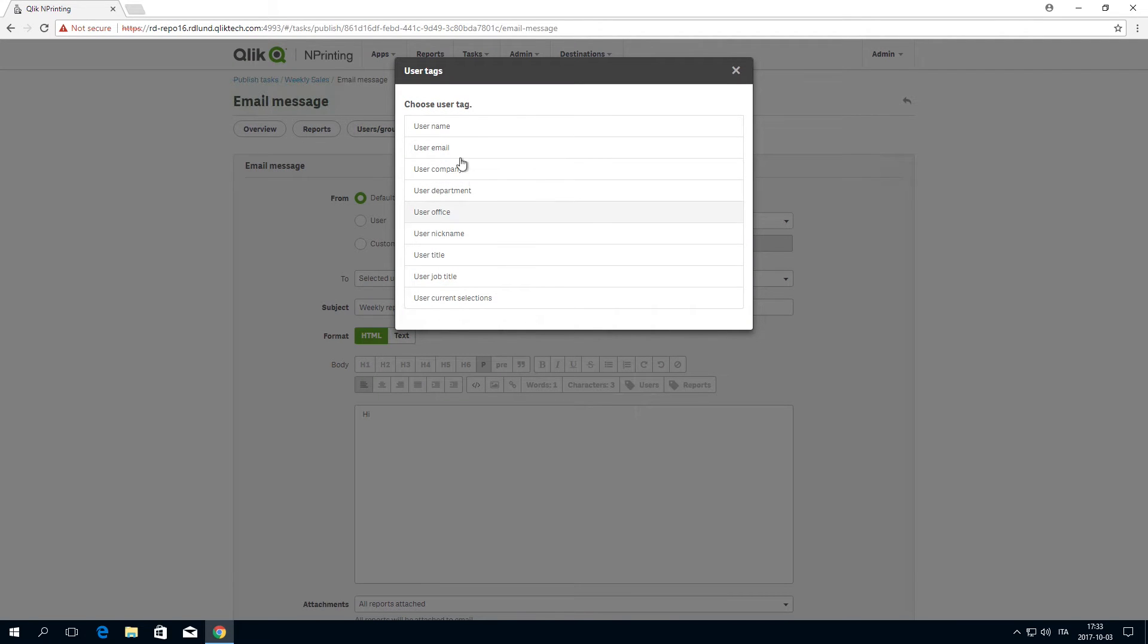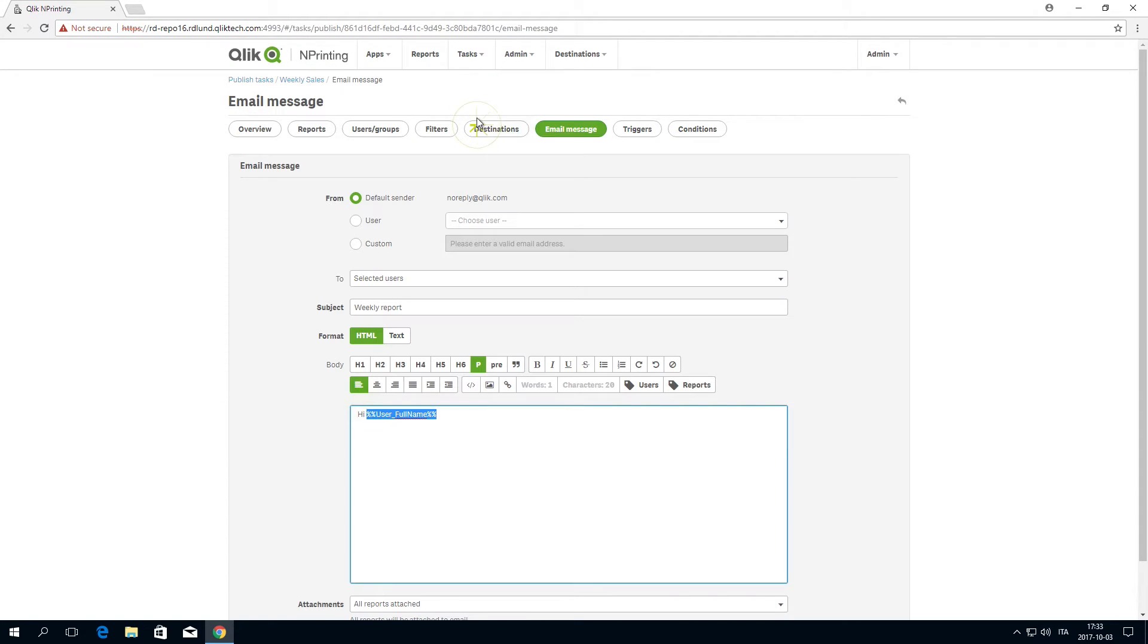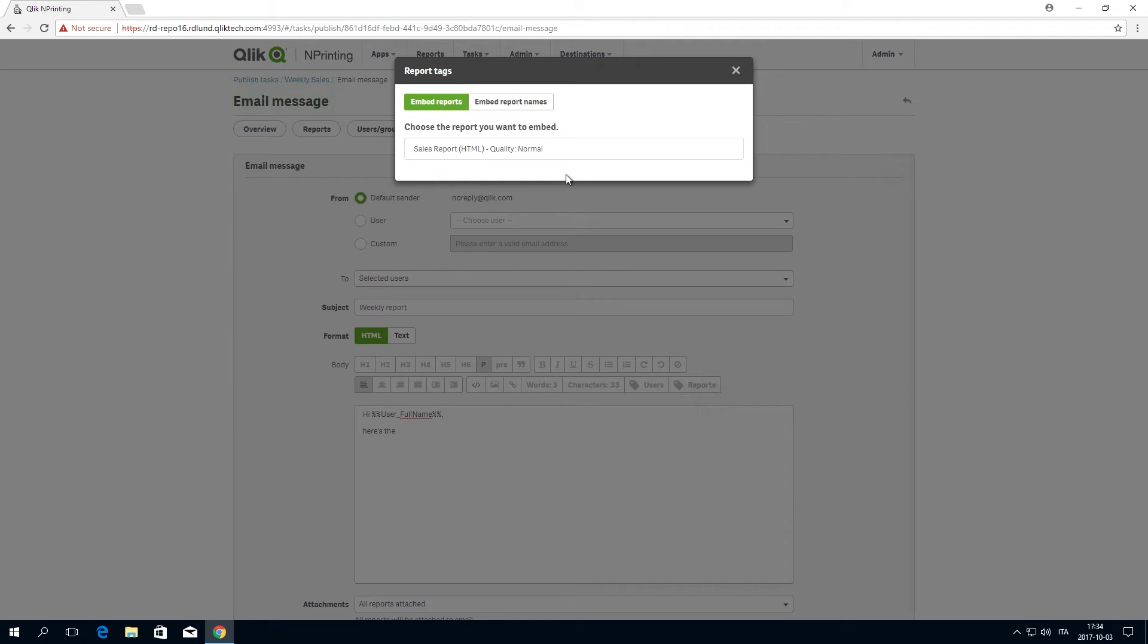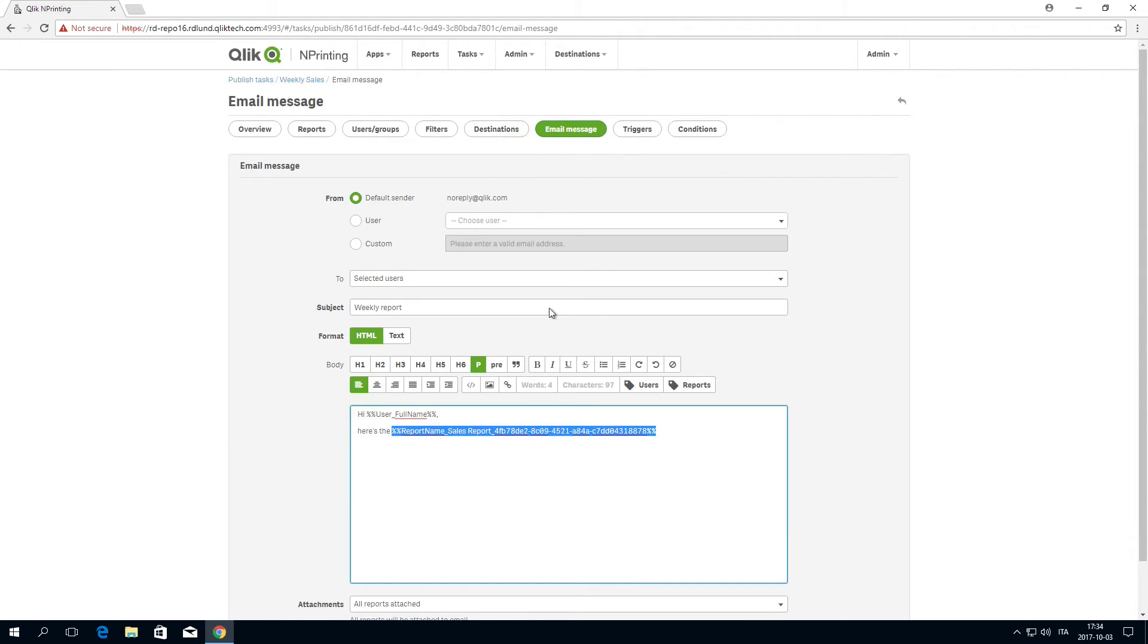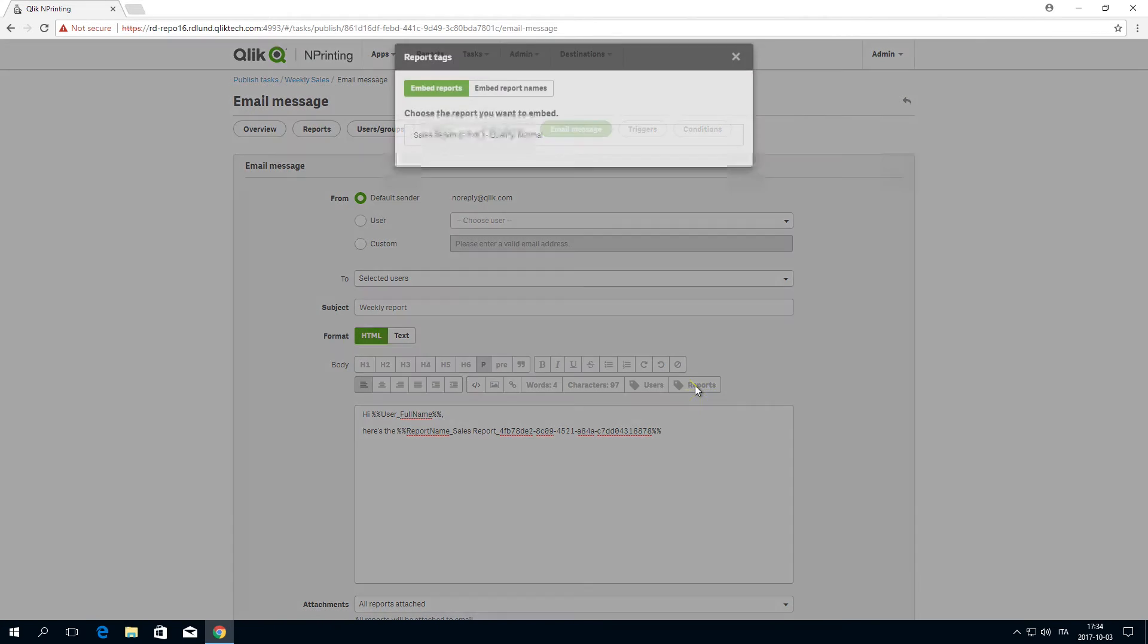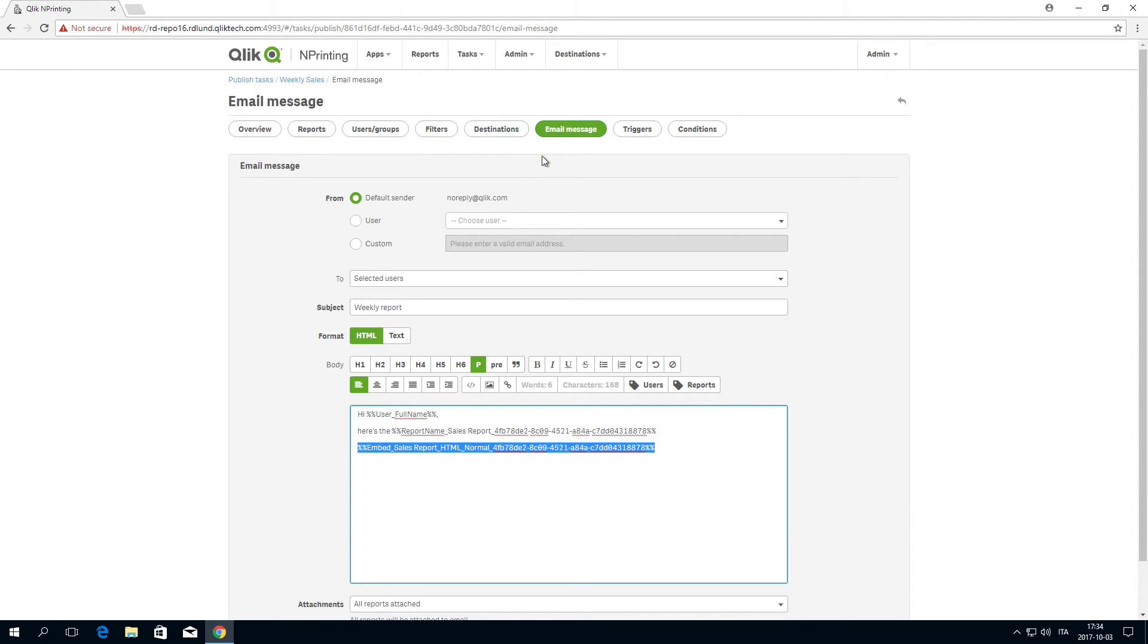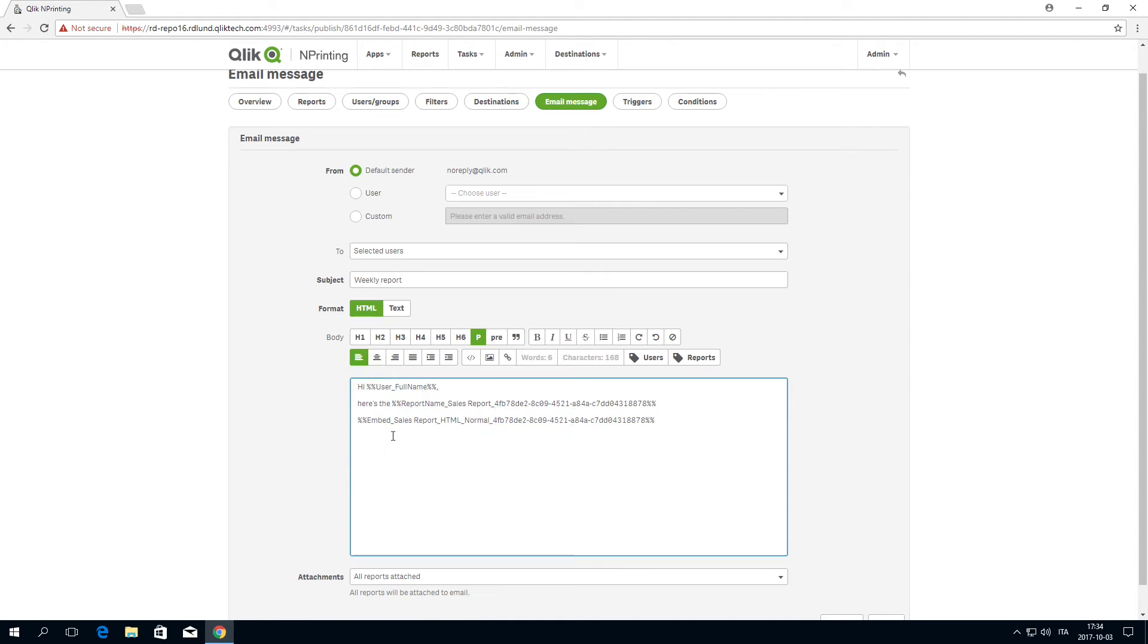We will use a dynamic tag for the username. To add the name of the report, click on the Reports button, and then on Embed Report Name. Select the name of the report. Then click on the Reports button again to select the report you want to embed in your email.